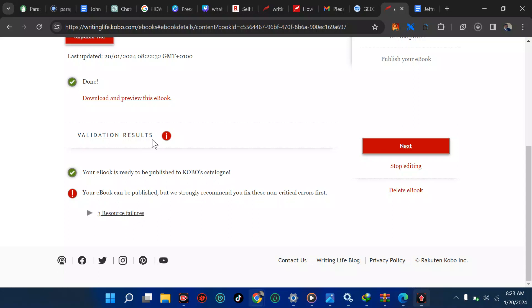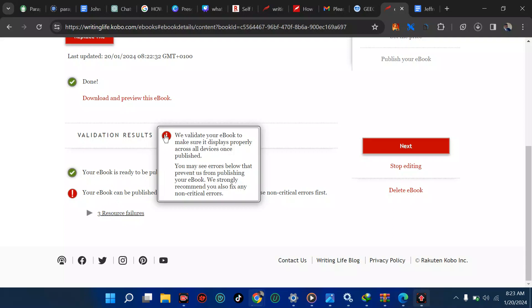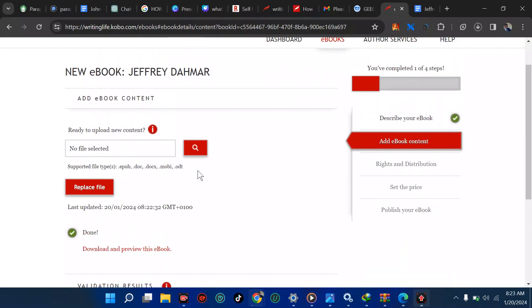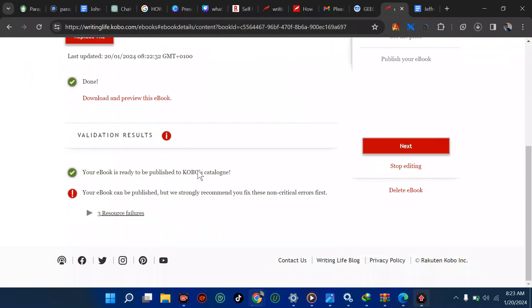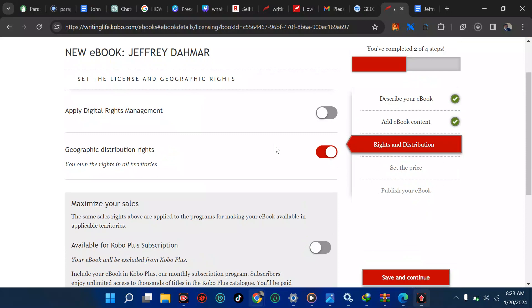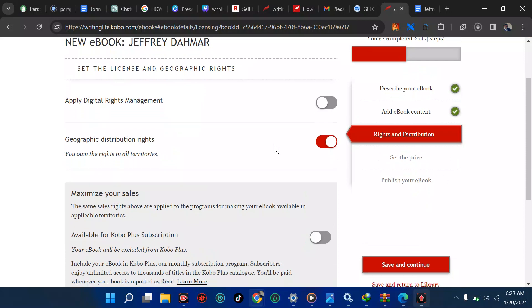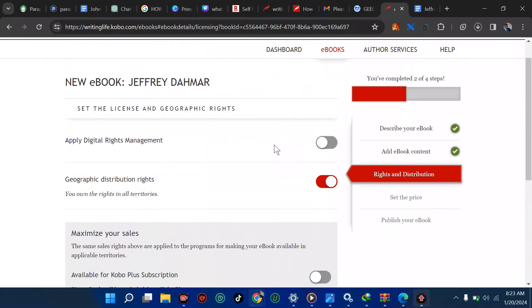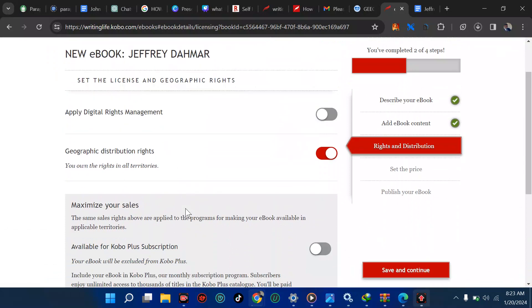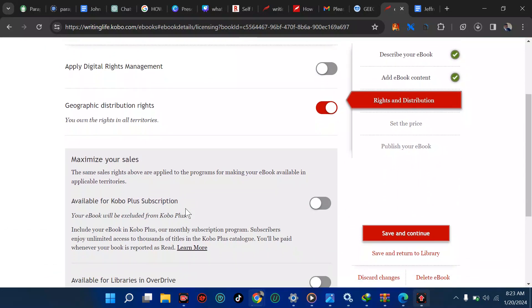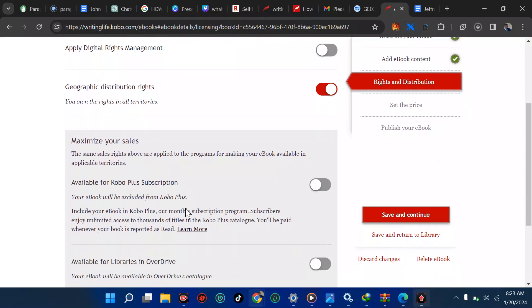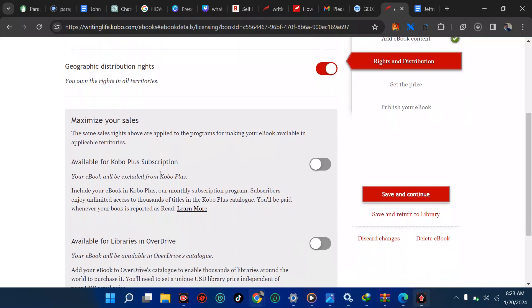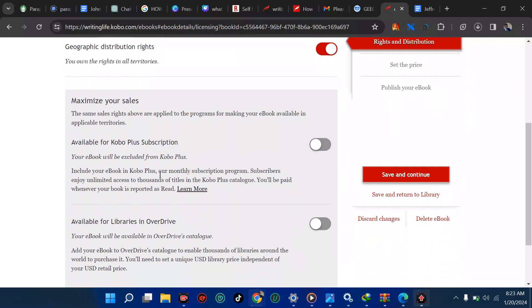Validation result. We validate your ebook to make sure it displays properly across all devices. Once published, you may see errors below that prevent us from publishing your ebook. We strongly recommend you also fix any critical errors. It seems that's good. We don't have errors, we're good to go. From here, you own the copyright. Maximize your sales.